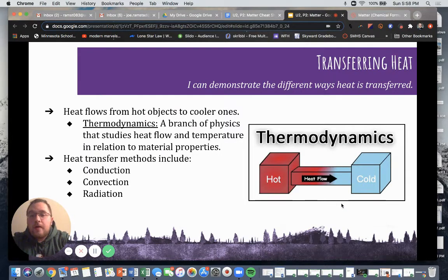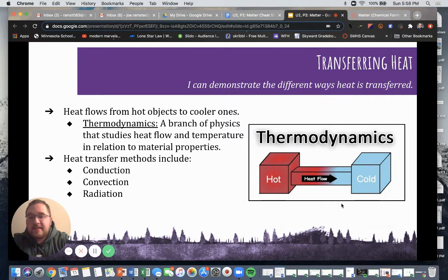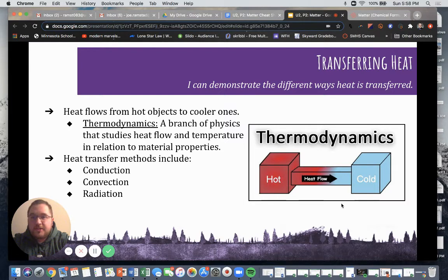Heat flows from hot objects to cooler ones, and this is known as thermodynamics — a branch of physics that studies heat flow and temperature in relation to different materials. Heat transfer methods can include conduction, convection, and radiation, which we're going to talk about next.